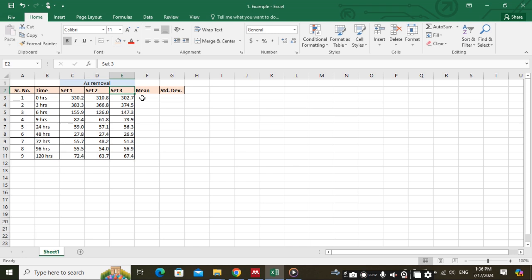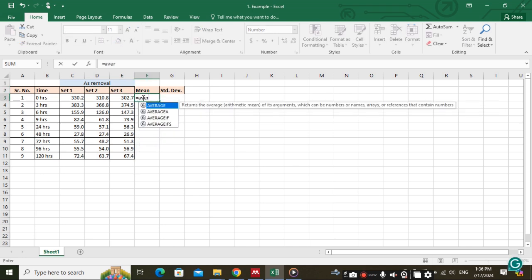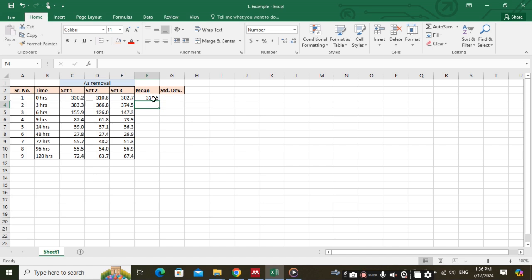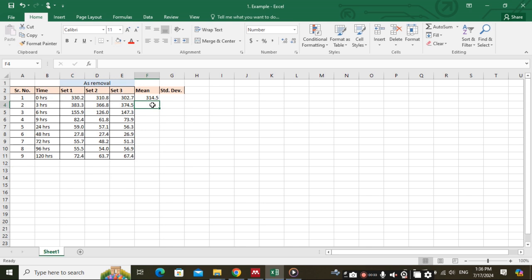To calculate the mean, you can enter equals sign and type AVERAGE. You can select it by double-clicking, then select the values, close the bracket, and press Enter. This is the mean of the three sets. Then we will calculate the mean for the second value.